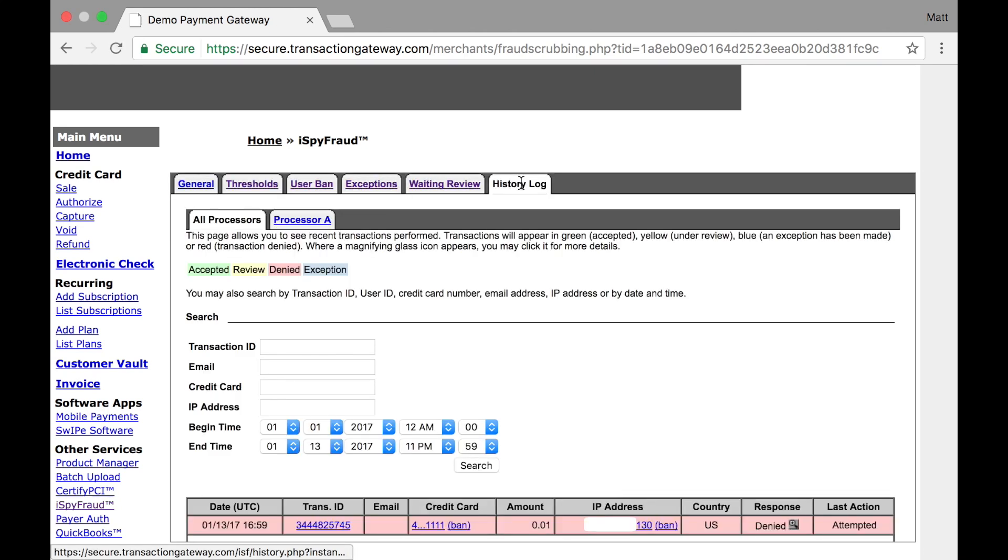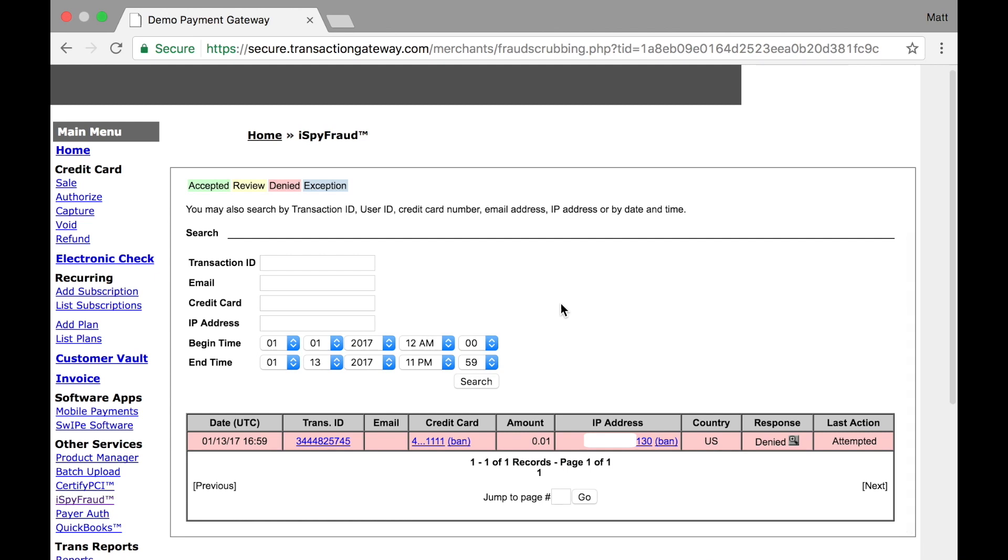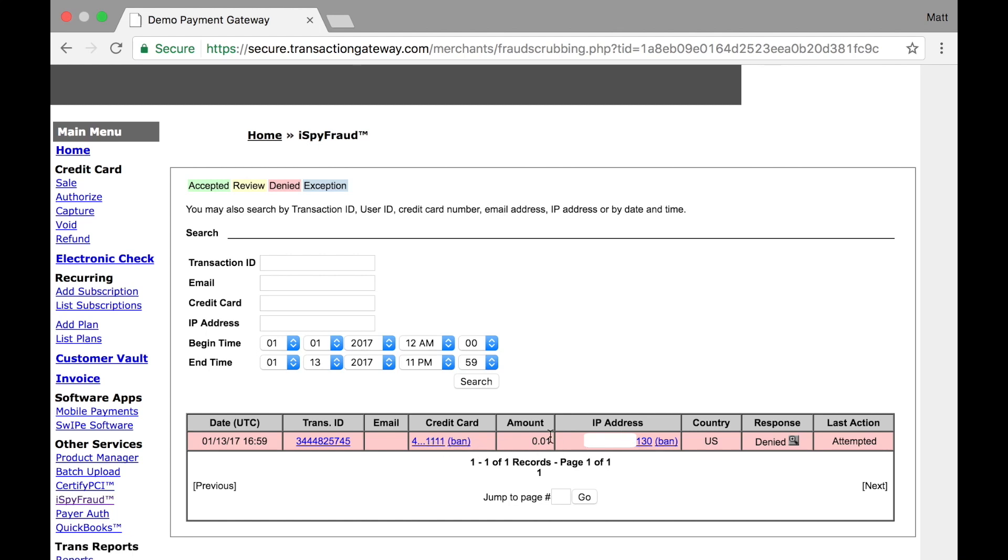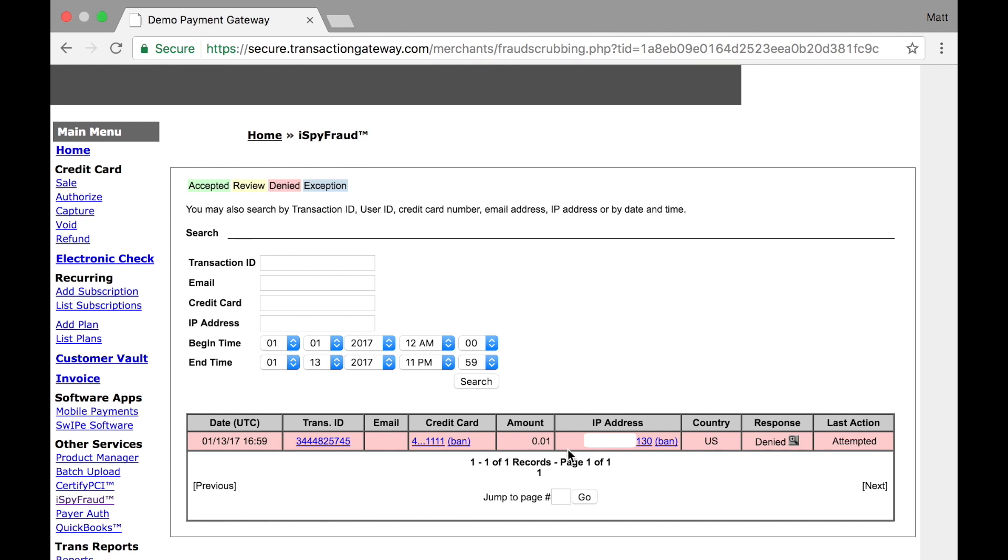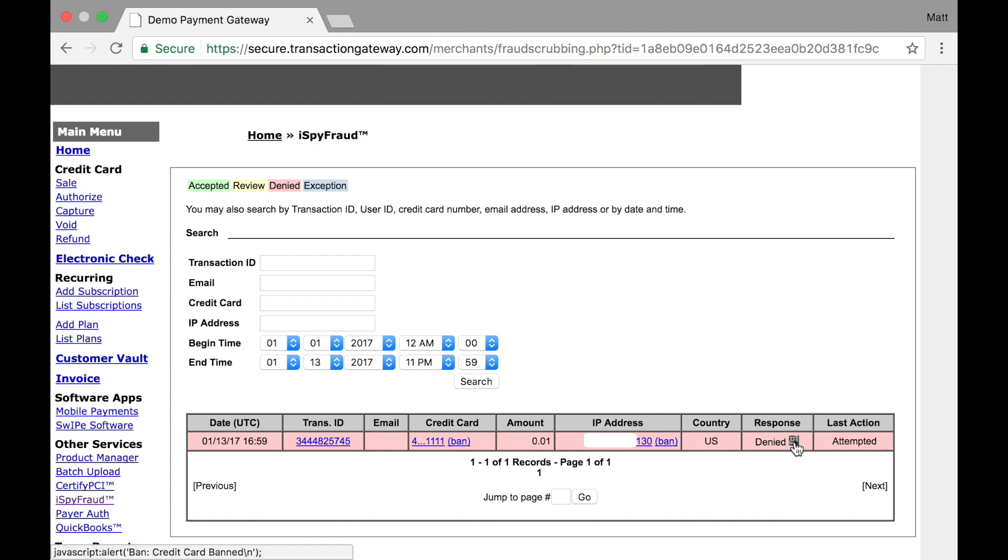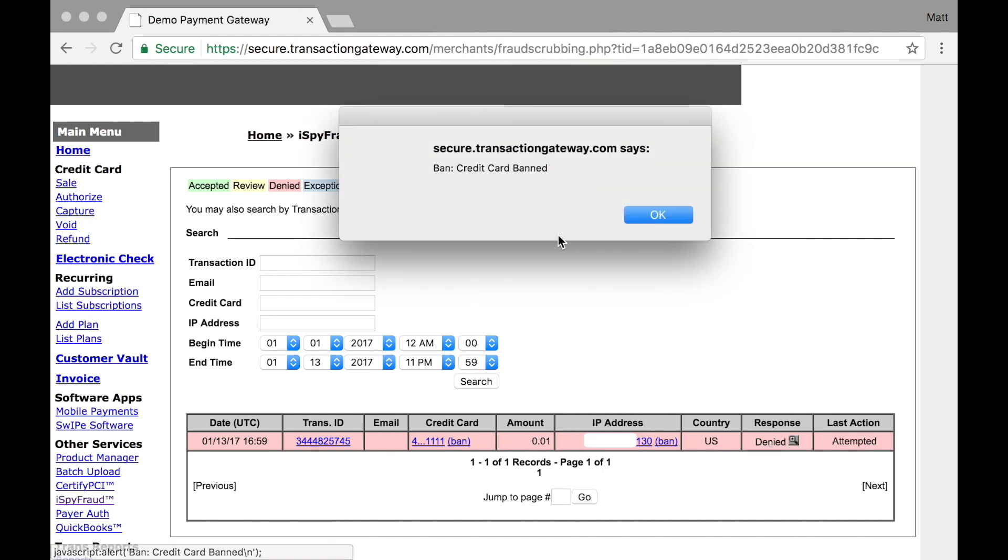The final section is history log, and this is where you can see transactions that have gone through your account, both that have processed successfully as well as those that have been blocked by iSpyFraud. You can see there's only one transaction through this account right now, and we show a transaction ID, the credit card number, the amount, the IP address, and a few other details, and you can see it's highlighted in red. We have a key up here, so accepted means that the transaction was processed and did not flag any iSpyFraud rules. Review is anything that was flagged for review, denied was blocked by iSpyFraud, and exception is for any transaction that was impacted by one of the whitelists you have set up.